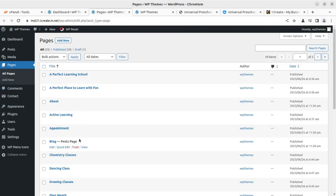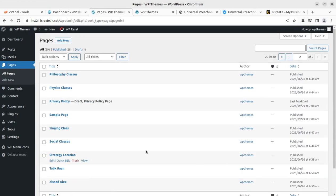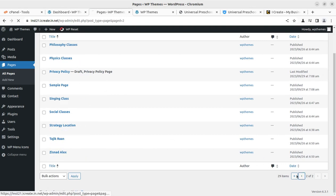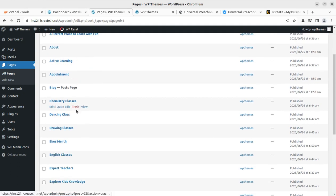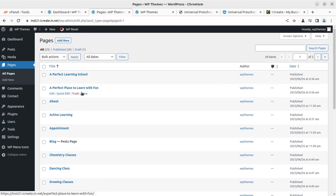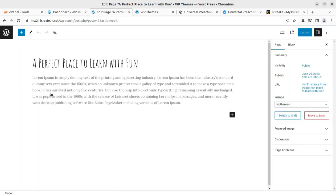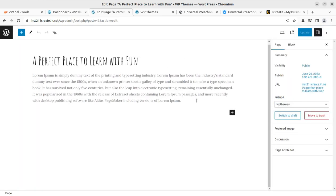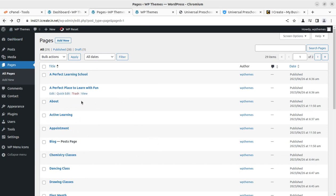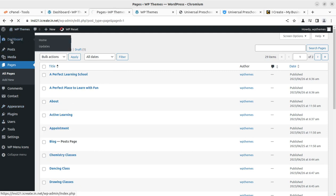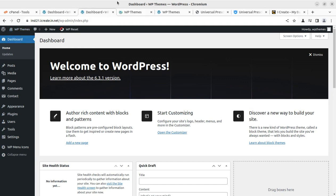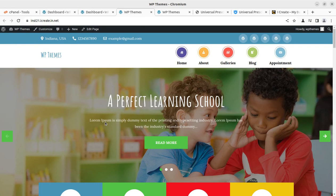You might wonder where to edit the page contents. You can go to All Pages and find the front page there. The theme uses the WordPress Block Editor itself, so you do not need any additional plugin like a page builder, WPBakery, or Elementor. Everything is available natively, and you can control the complete website using the built-in options in the theme. This is the easiest website you can make for a preschool or kindergarten project.